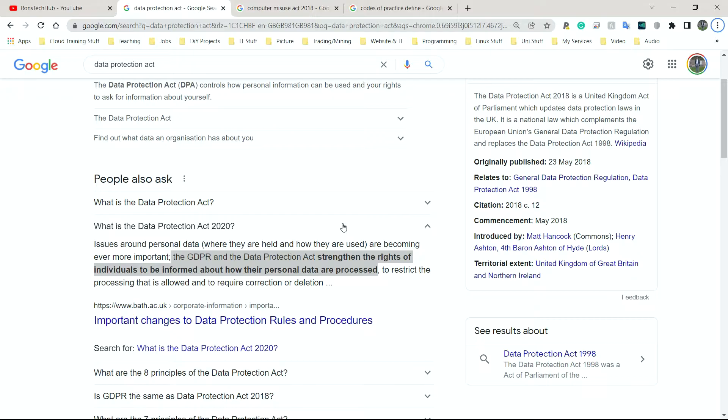Companies are also now limited in the amount of data they can store. Before, companies would collect every single thing they could about you. But there has to be a purpose. For example, if I'm getting a Virgin contract, they need my address, name, and date of birth — but do they really need my favourite colour, the food I eat most during the week, or the last two places I went on holiday? So we limit the data we give them.